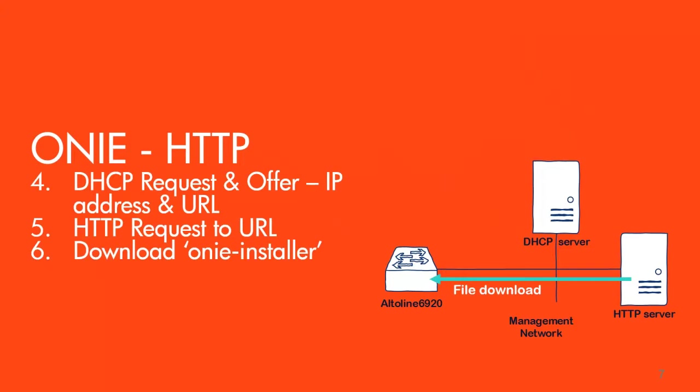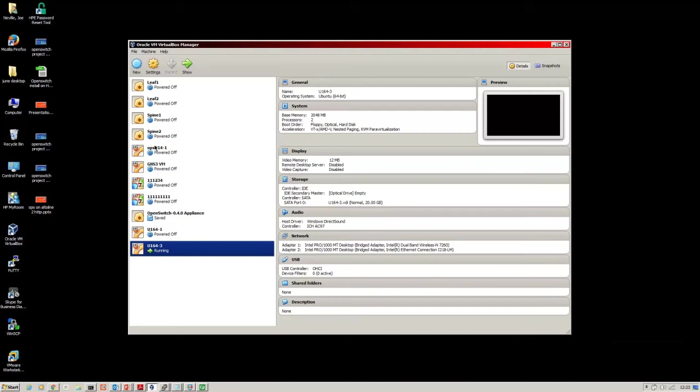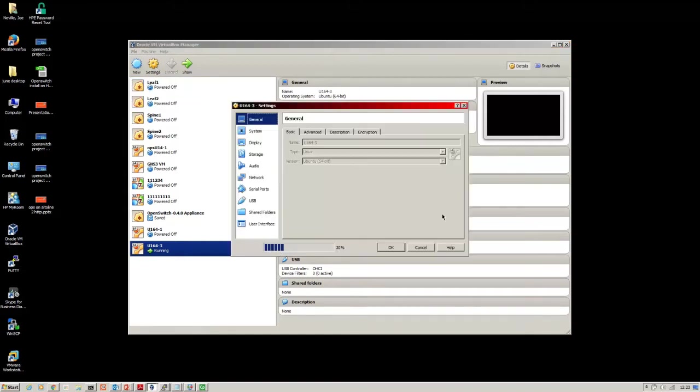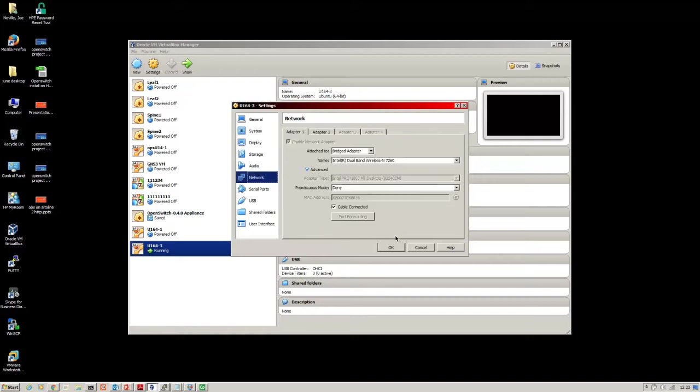I've got separate servers in my diagram here but actually on my laptop it's a single server. Then the switch will boot to OpenSwitch. Okay, so here is VirtualBox which I'm running my Ubuntu server. I'll just show you the settings - pretty simple stuff.